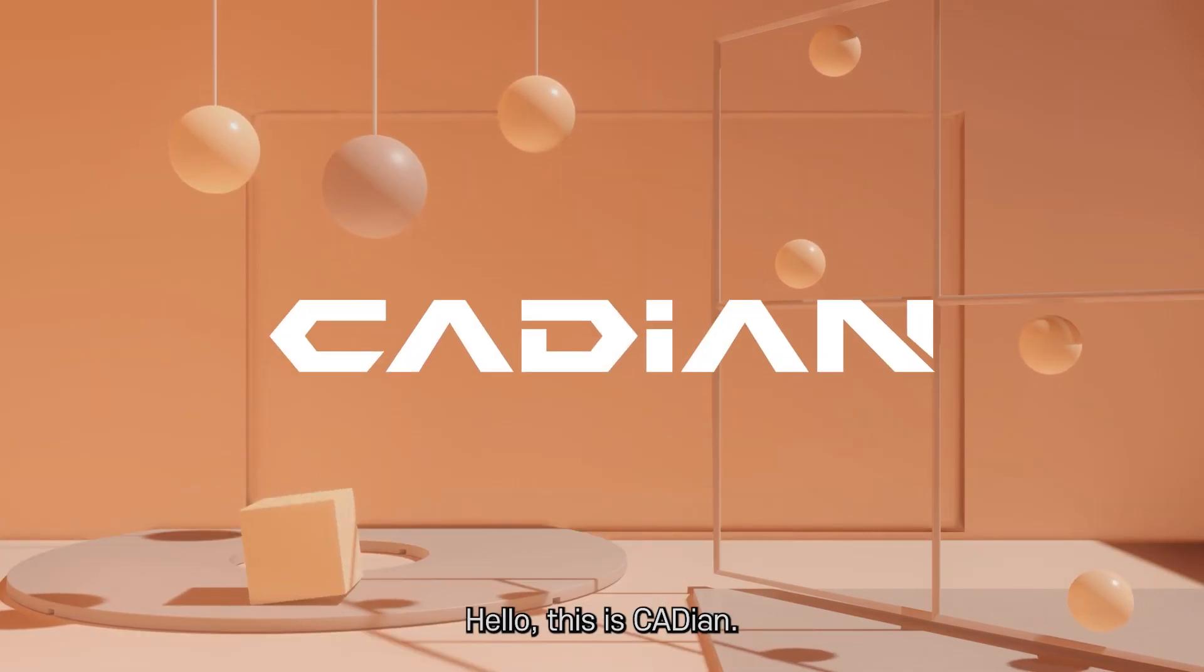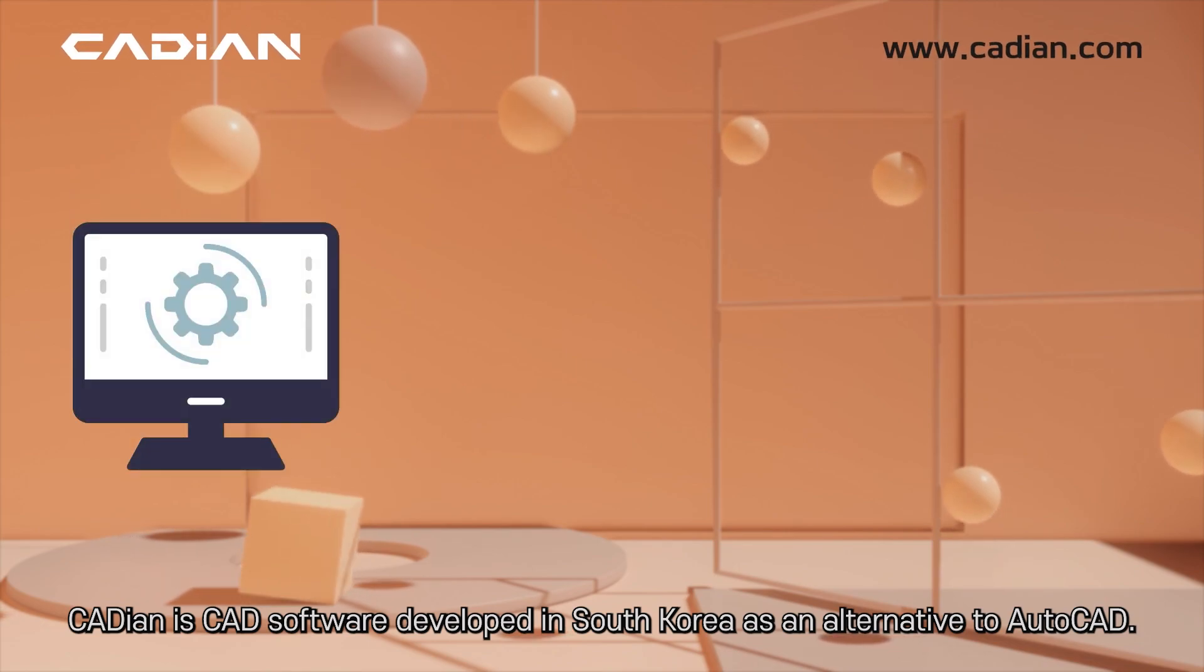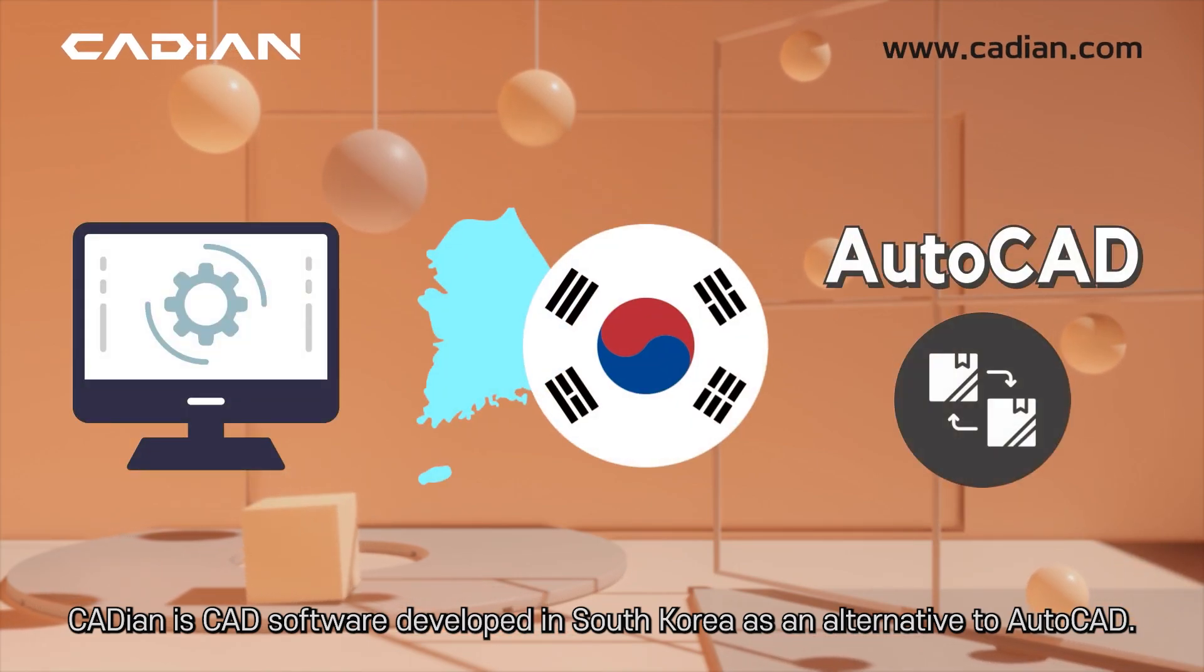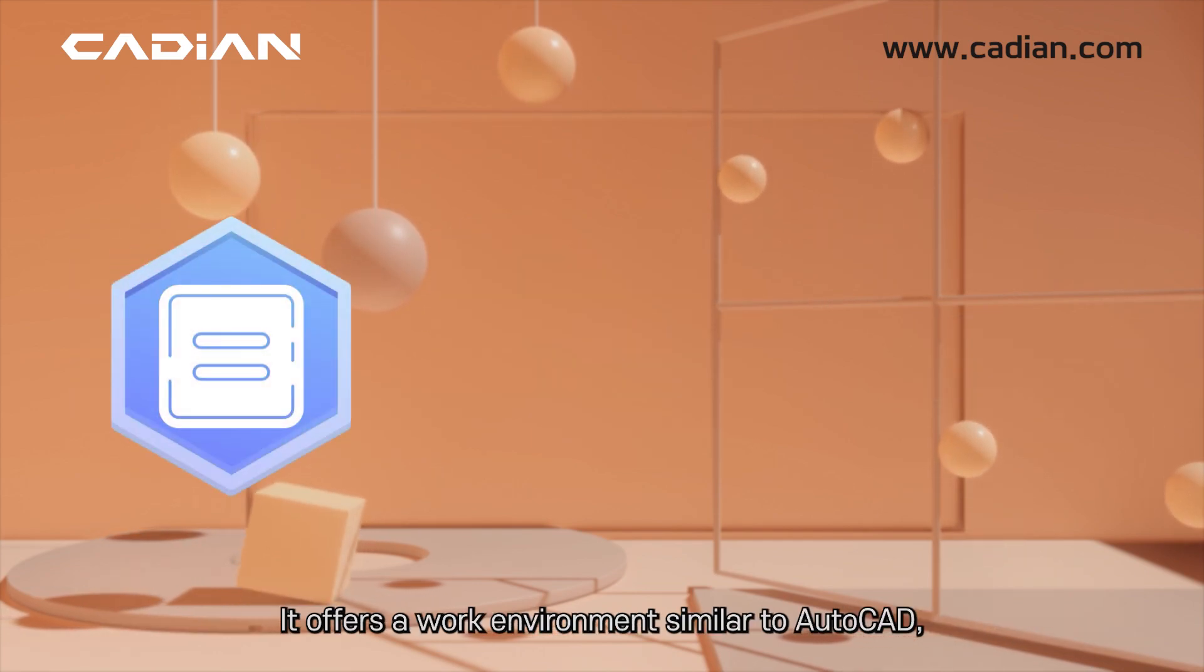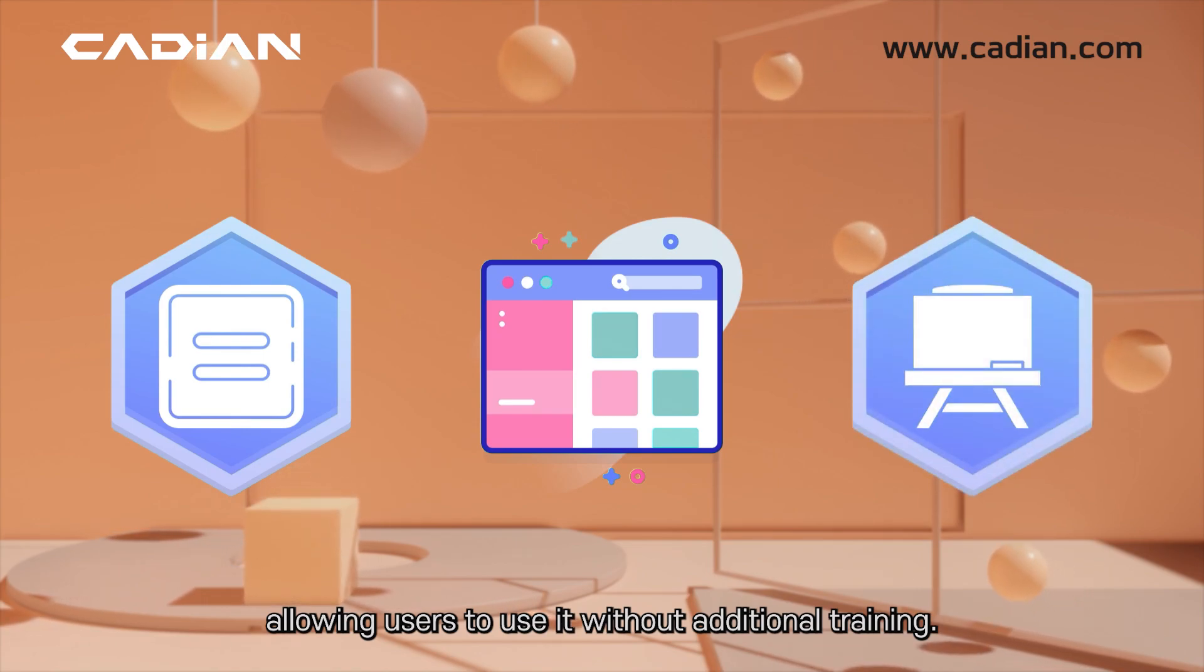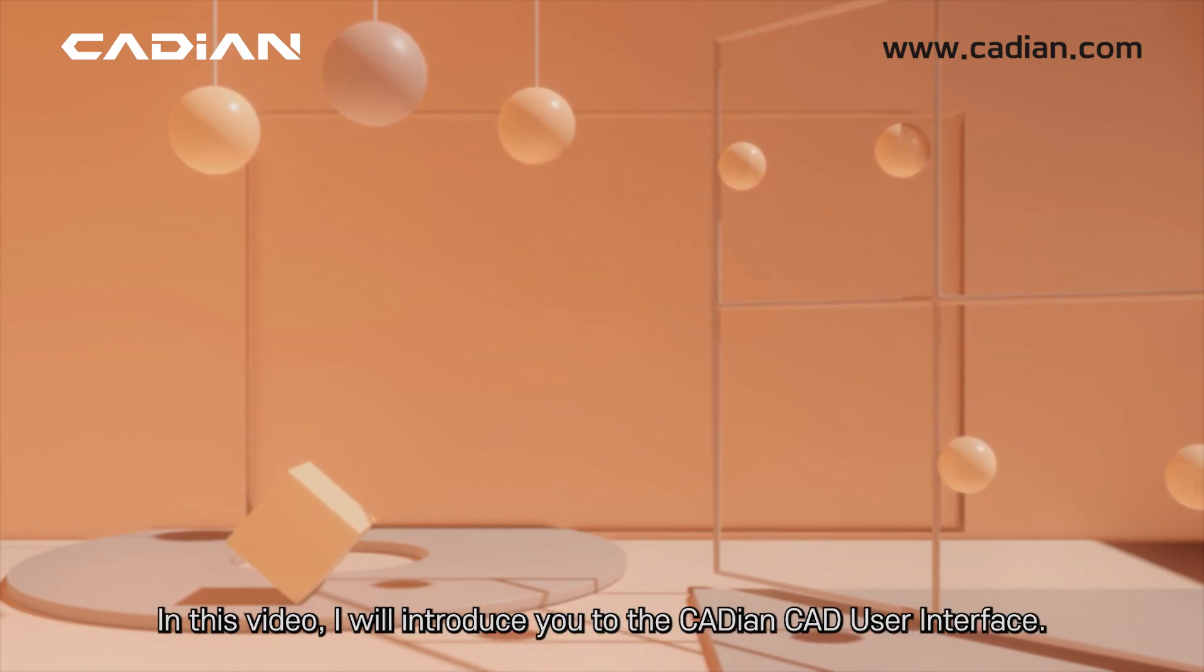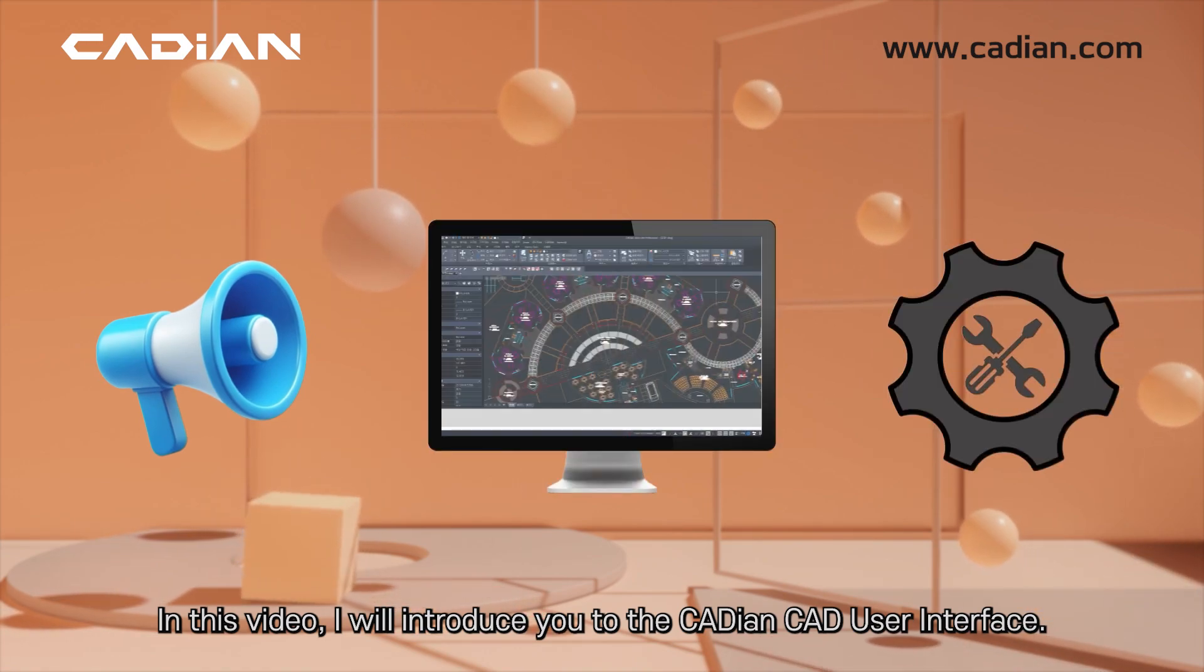Hello, this is Cadian. Cadian is CAD software developed in South Korea as an alternative to AutoCAD. It offers a work environment similar to AutoCAD, allowing users to use it without additional training. In this video, I will introduce you to the Cadian CAD user interface.